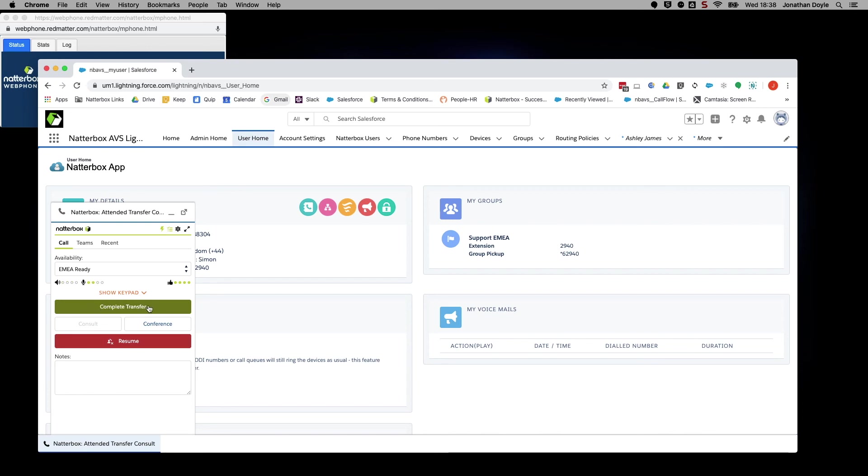Alternatively, you can click on Conference to bring the caller on, as well as the person you are transferring to, and have a three-party conversation.